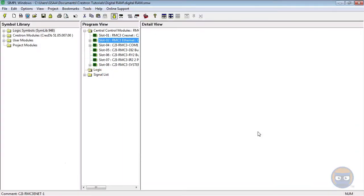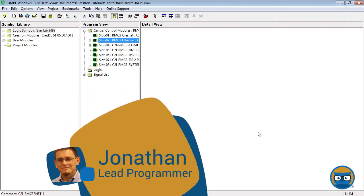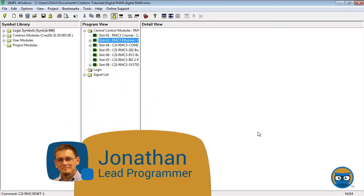The digital RAM is a special memory symbol that can store input values and recall them even after the processor has been rebooted.